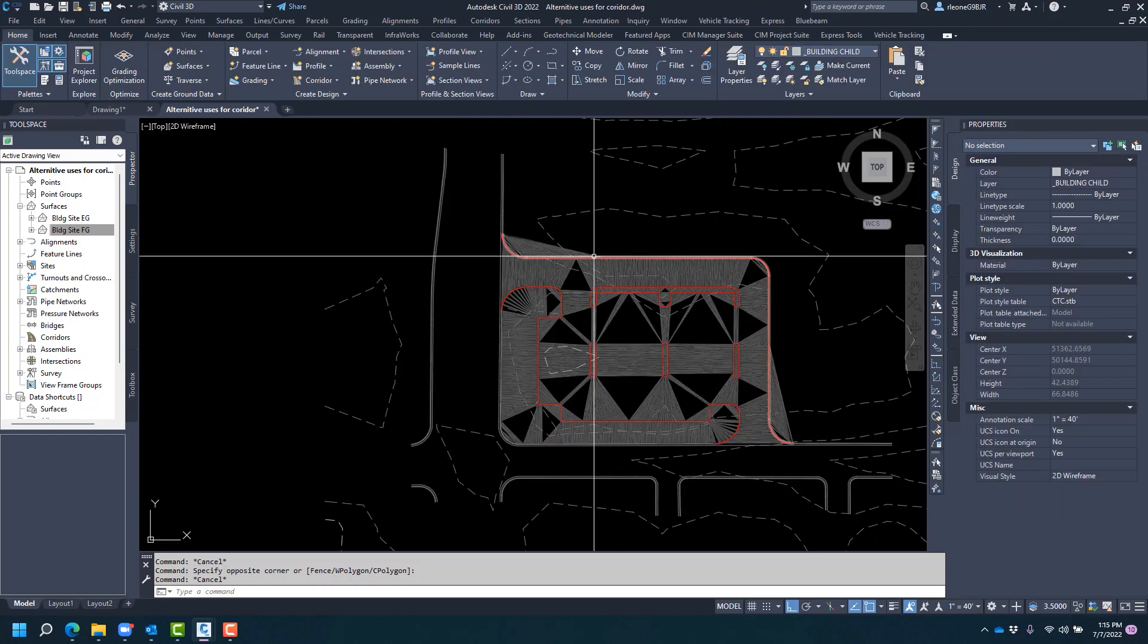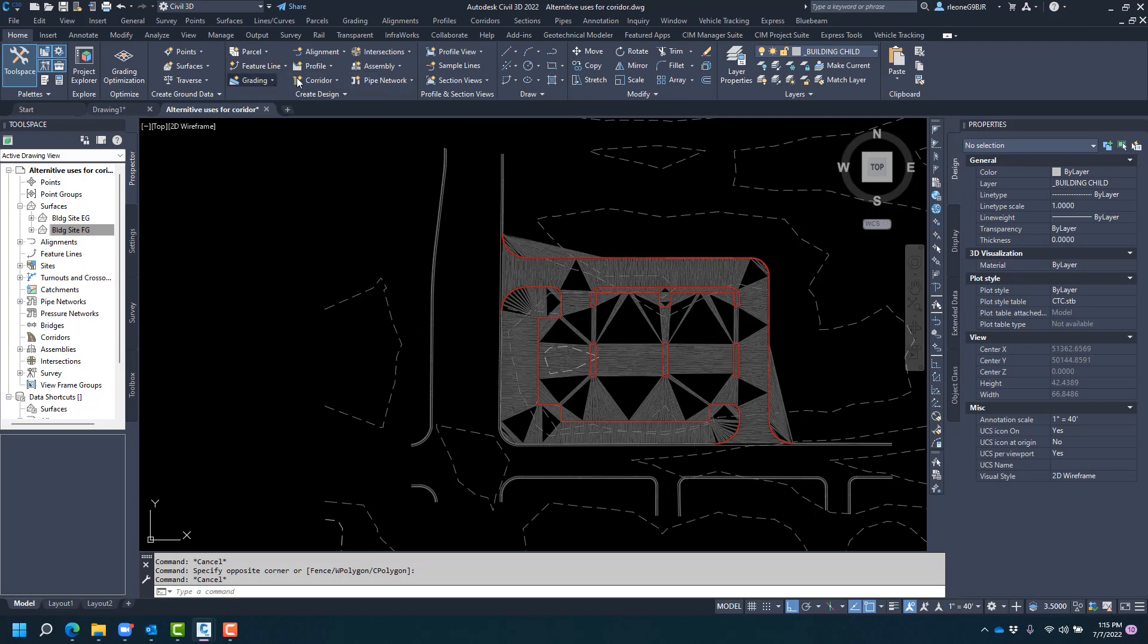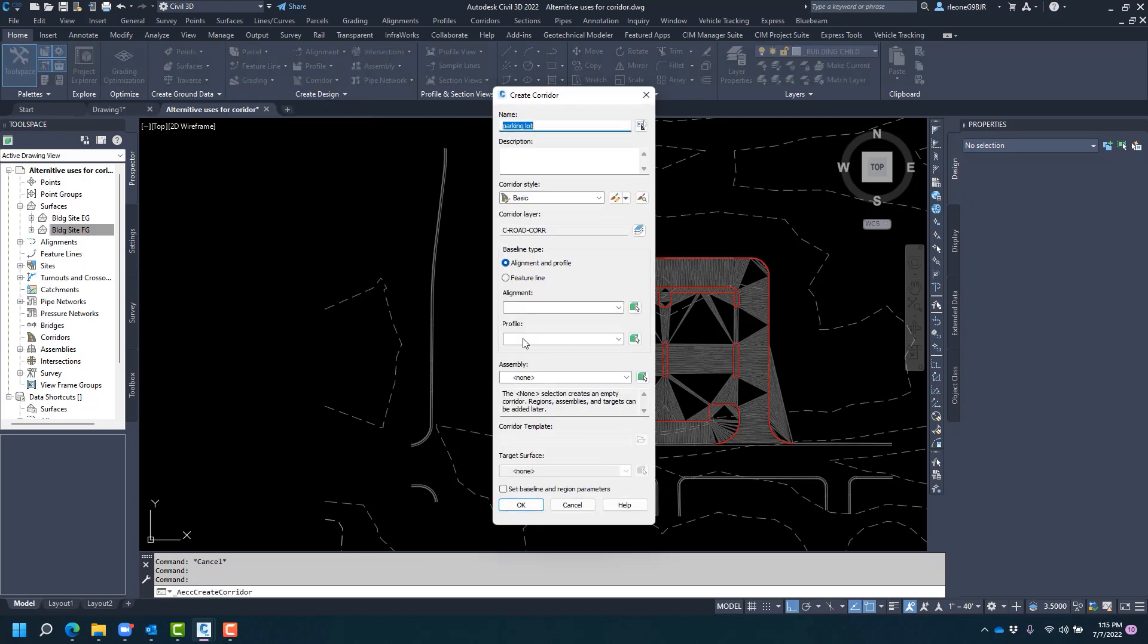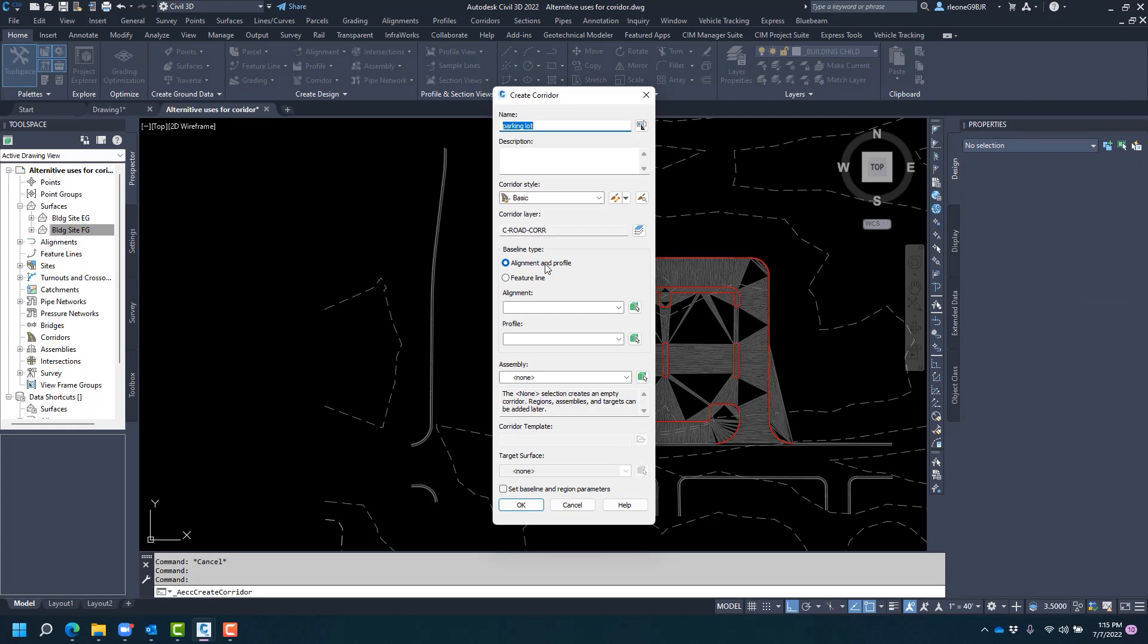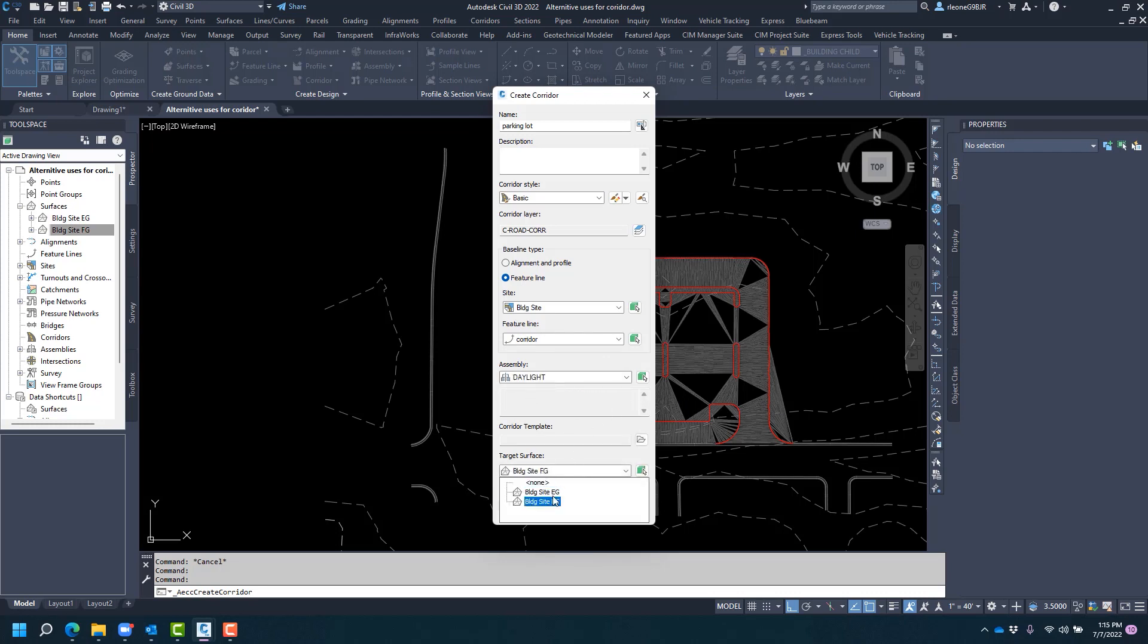So what we're going to do first is start by creating a corridor, and we're going to instead of using alignment and profile we'll use feature line. The feature line is on the building site, and for time-saving purposes I've already named it corridor. We have the assembly that we just saw which is daylight, and then we have our target surface, which will be your EG. Okay.